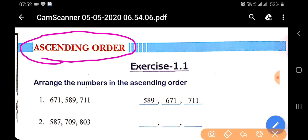Here we know what ascending order is. First of all, we have to know about ascending order. In ascending order, the smallest number will come first, then the second smallest, and so on. In the last, the largest number will come.